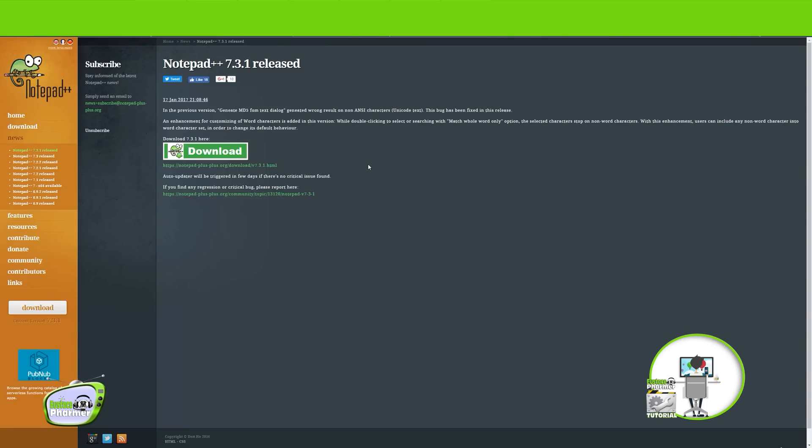All righty, so the first thing I'd like to say is I'd like to recommend that you download Notepad++. It's a free program, very safe and reliable. It really streamlines things when you're going through XML files.